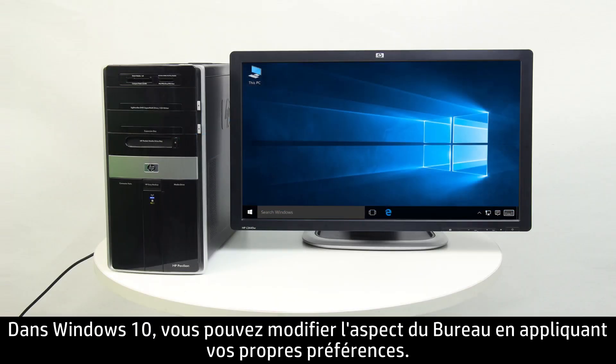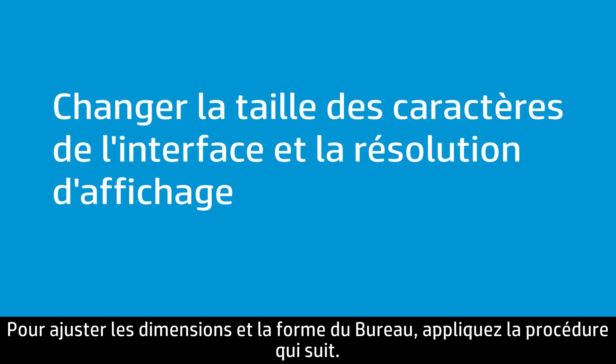Windows 10 allows you to adjust the appearance of your desktop to your personal preferences. Follow these steps to adjust the size and shape of the desktop.